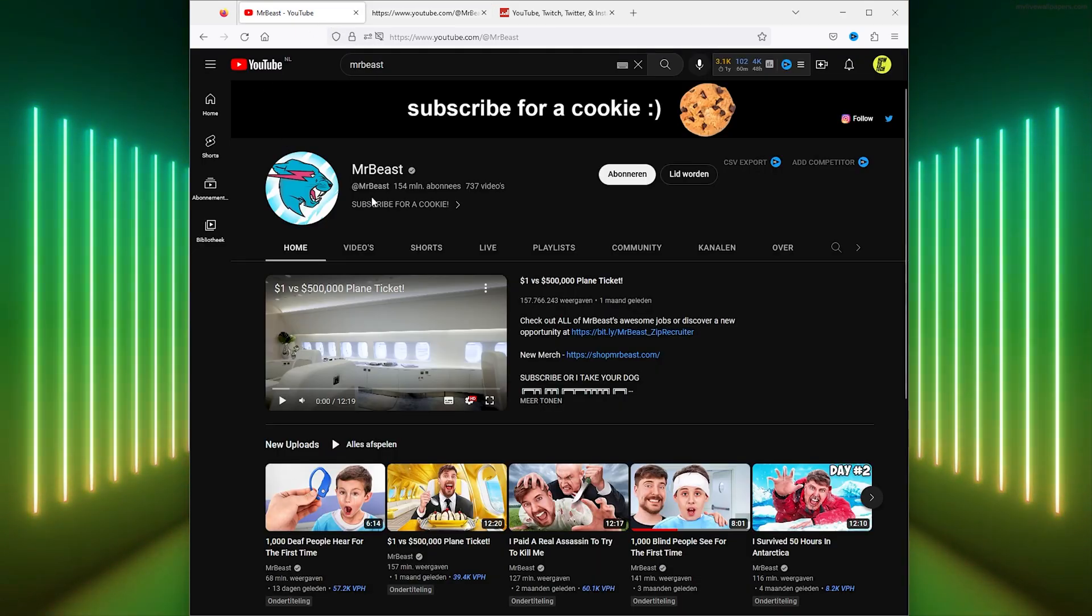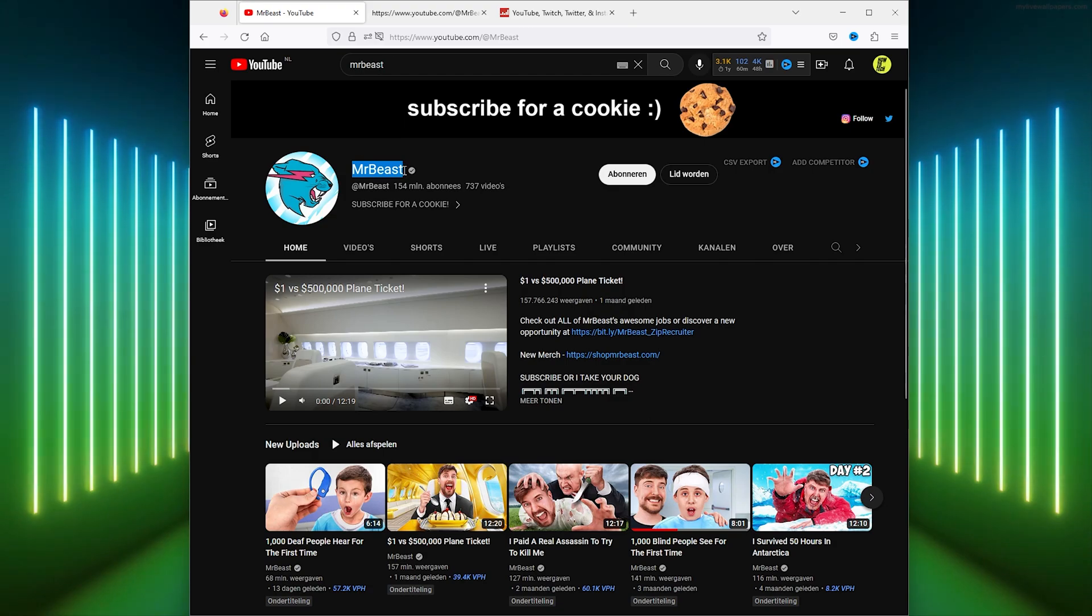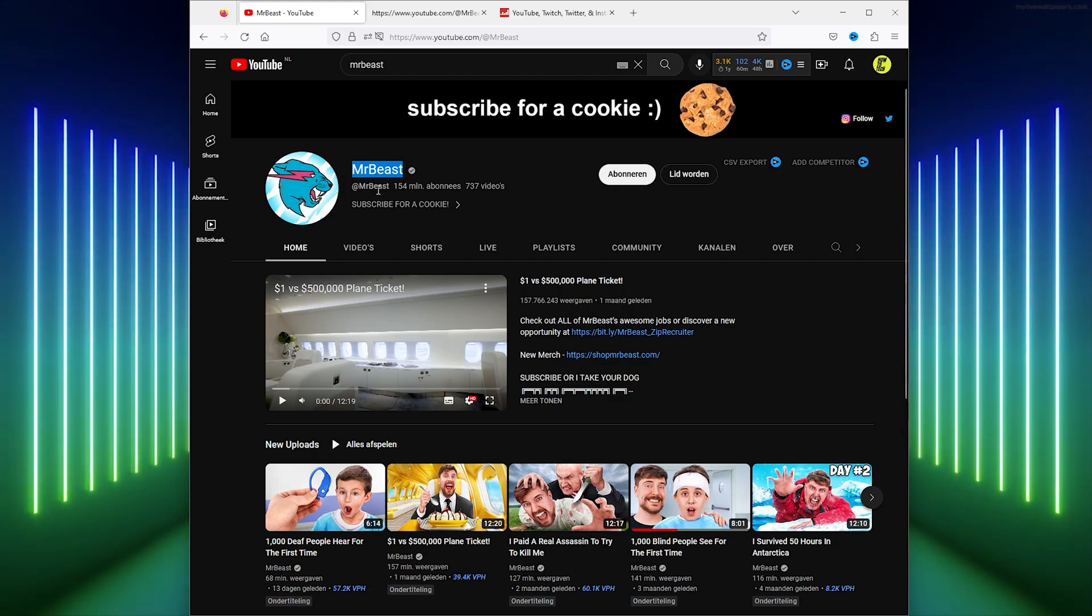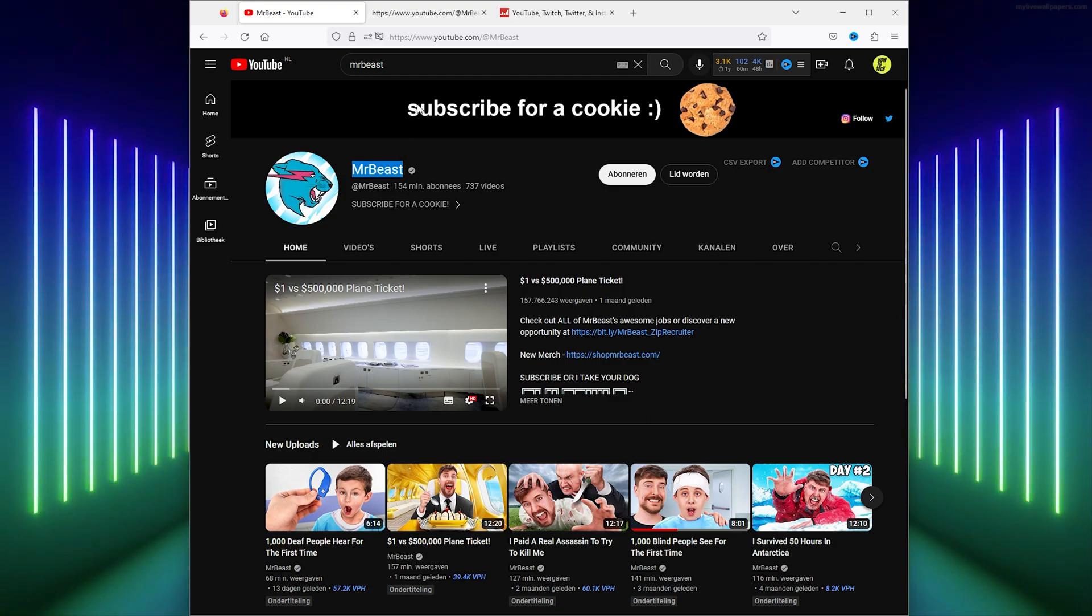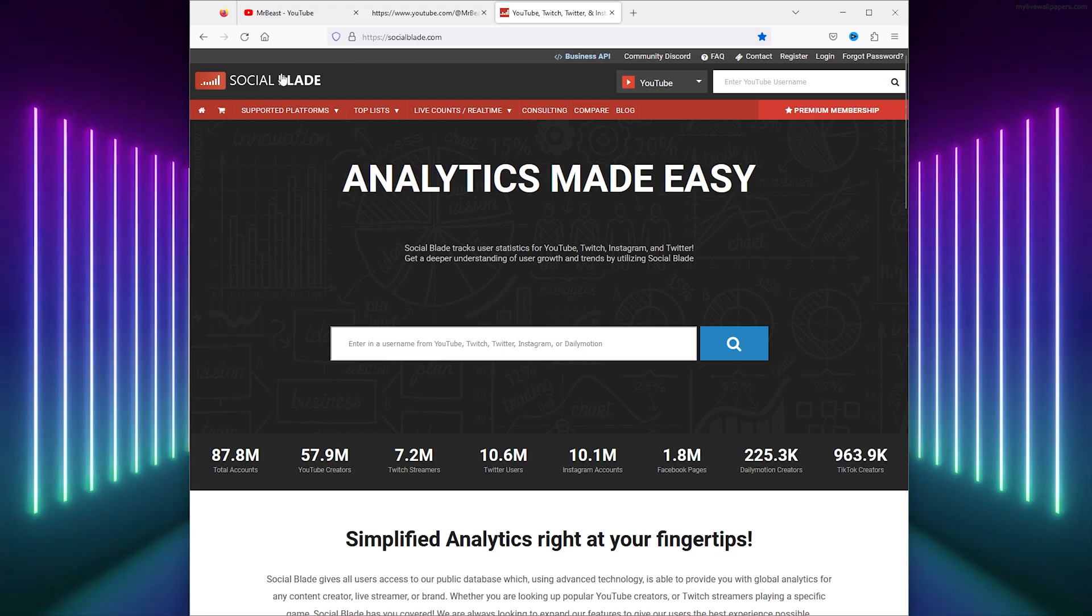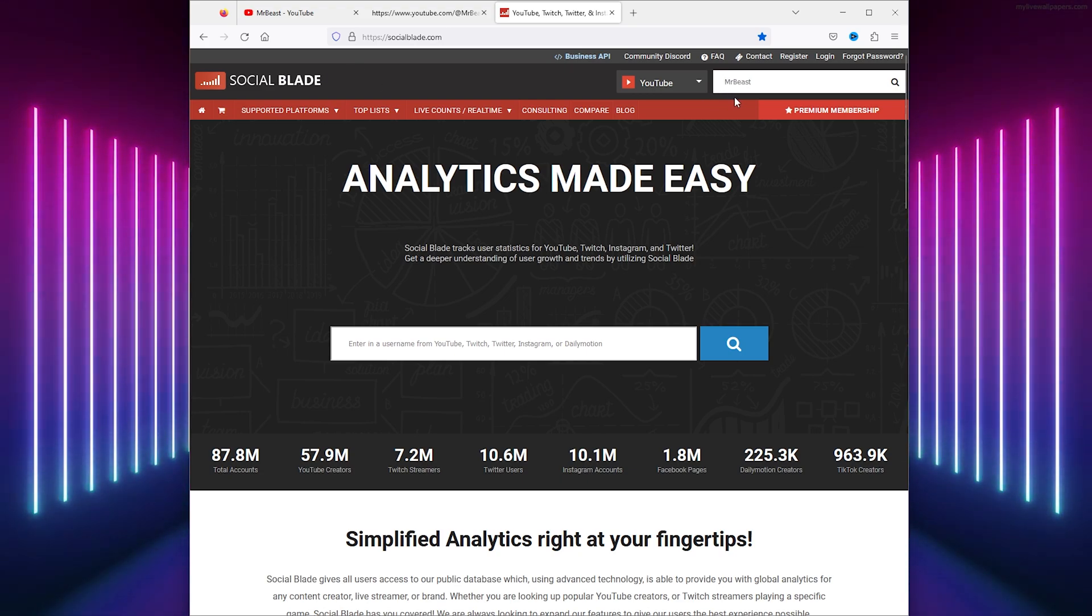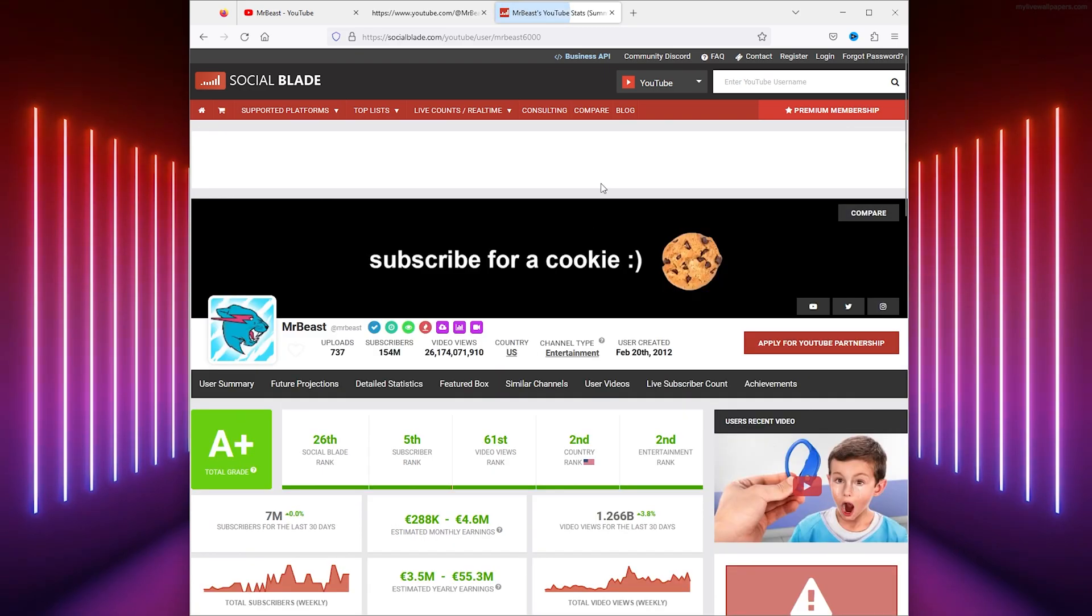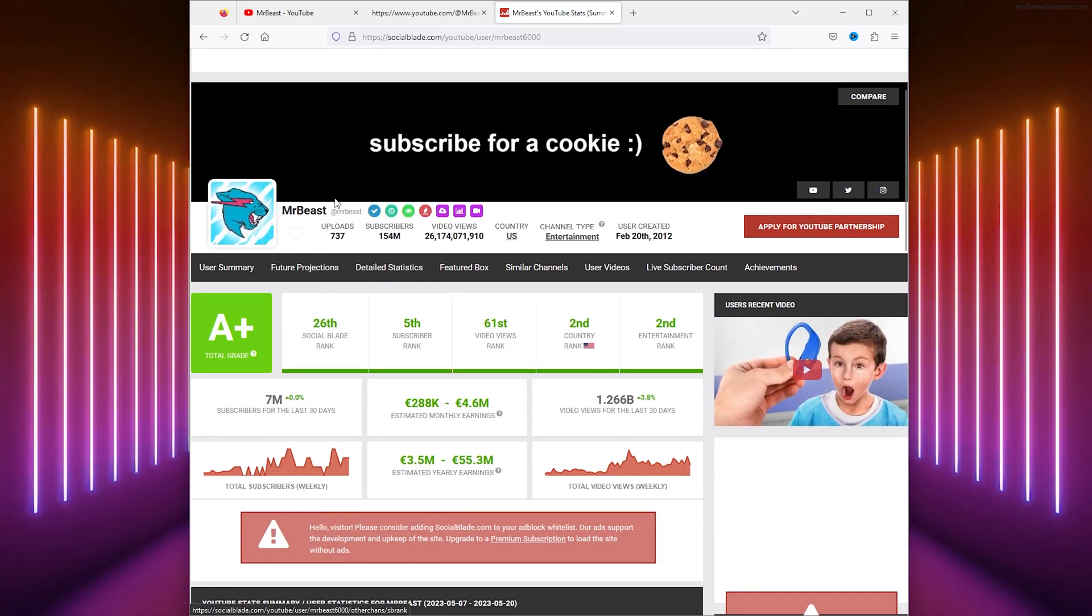If you want to see how much a YouTube channel makes, simply go down to their name, copy it, and go to Social Blade. Enter the YouTube username in the search bar and from here MrBeast will pop up.